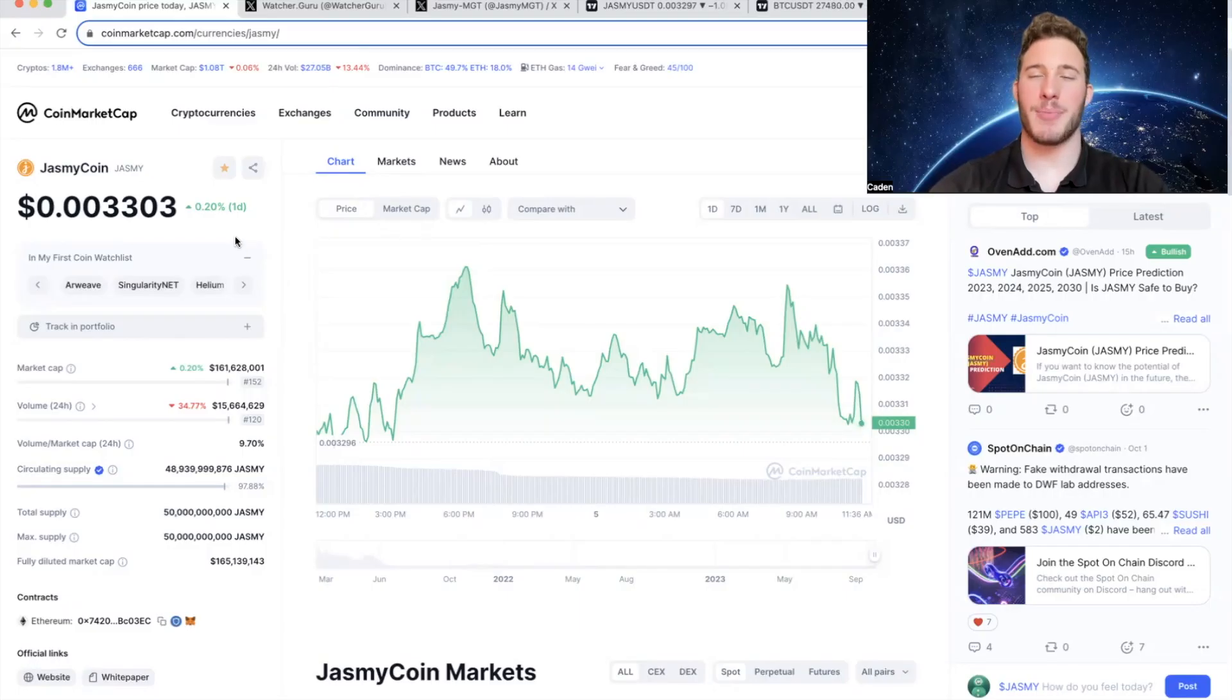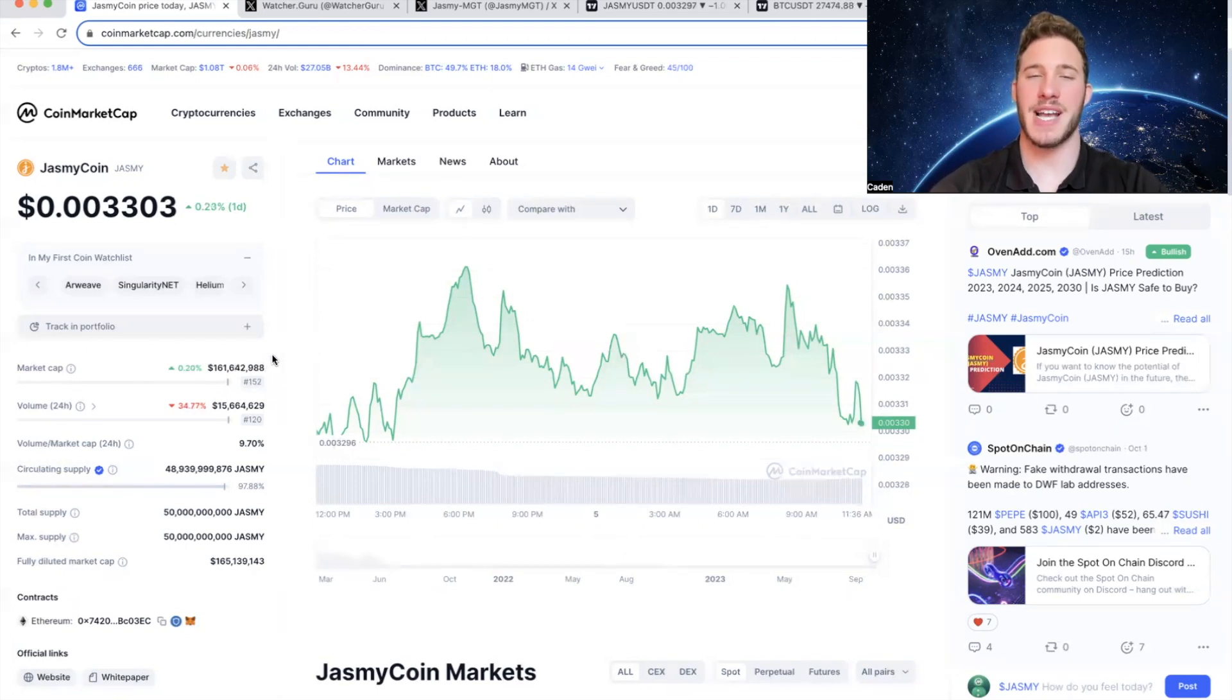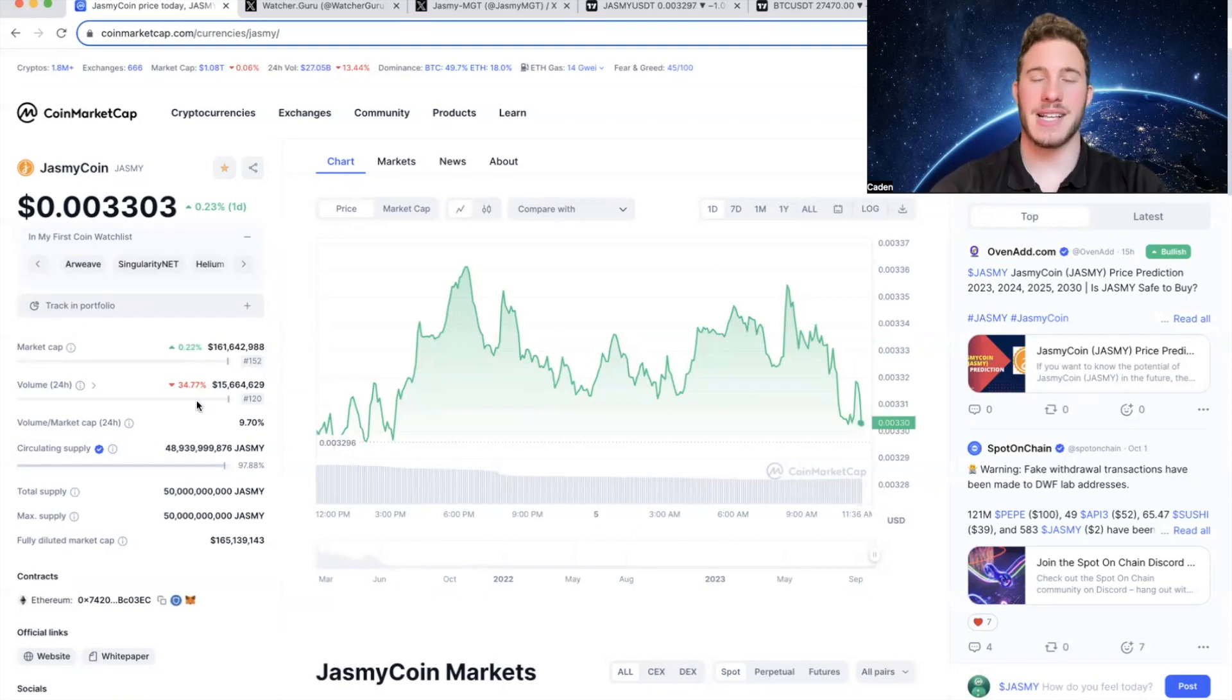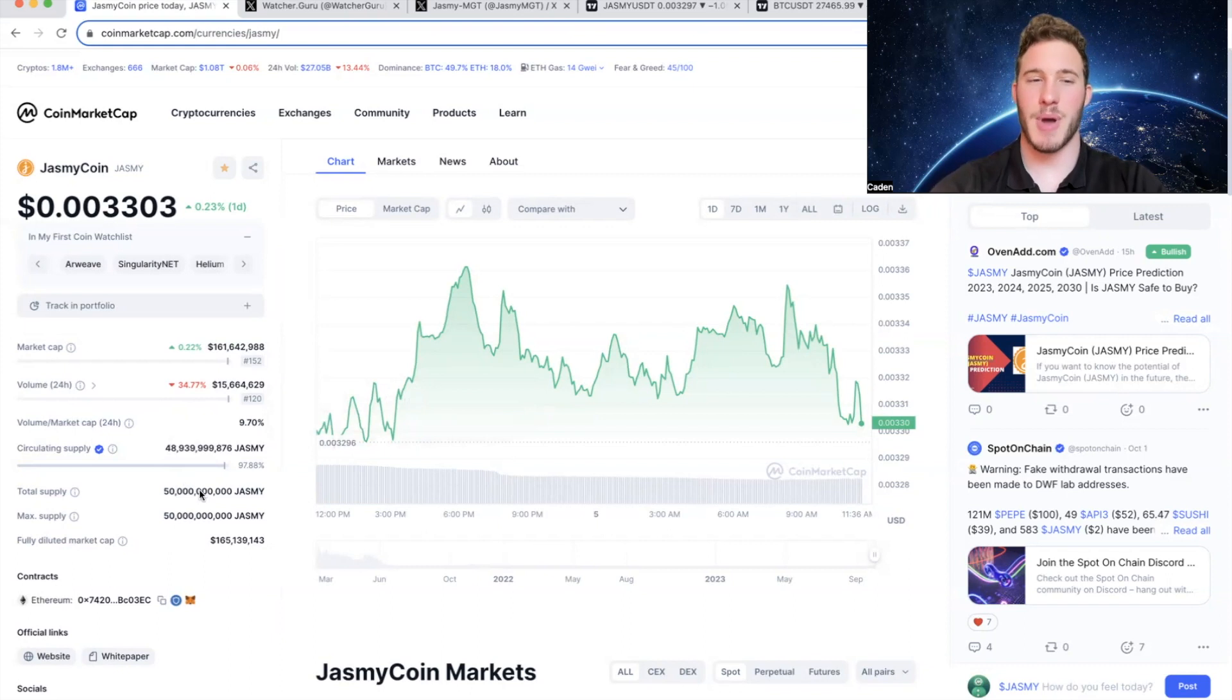So Jasmy is currently trading at a price point of just over three-tenths of a penny. It has a market cap of 161 million, which ranks 152nd among all cryptocurrencies, and it has a circulating supply of 48.9 billion out of a max supply of 50 billion, which is about 97.8% in circulation.